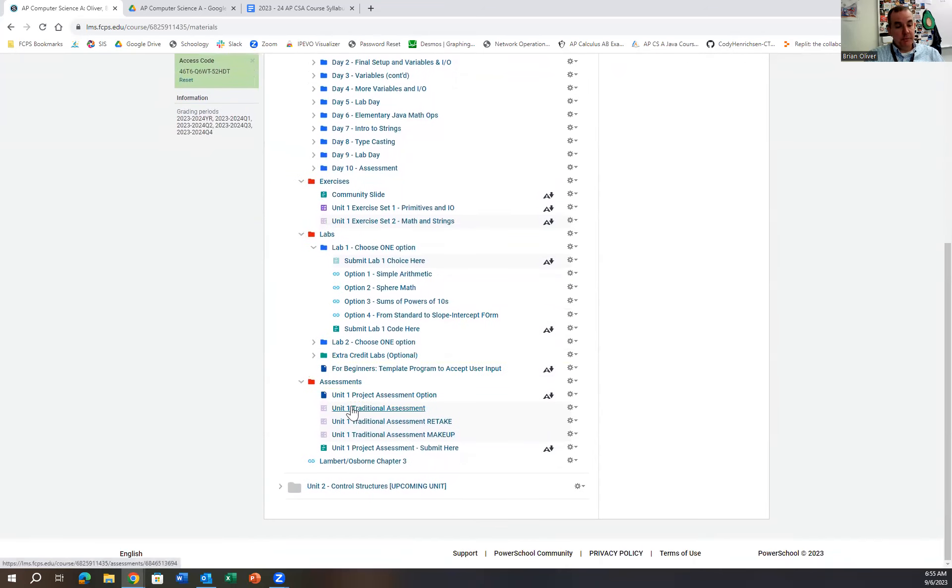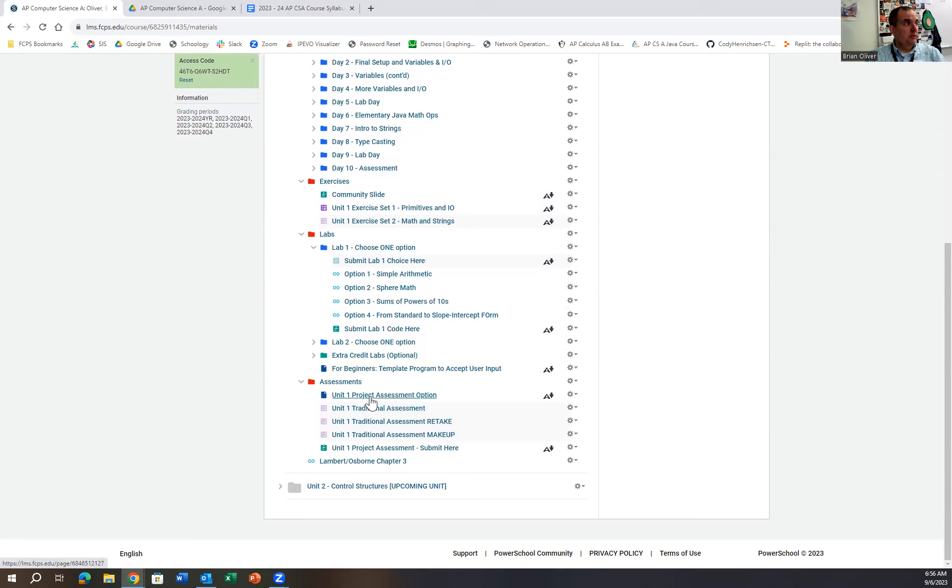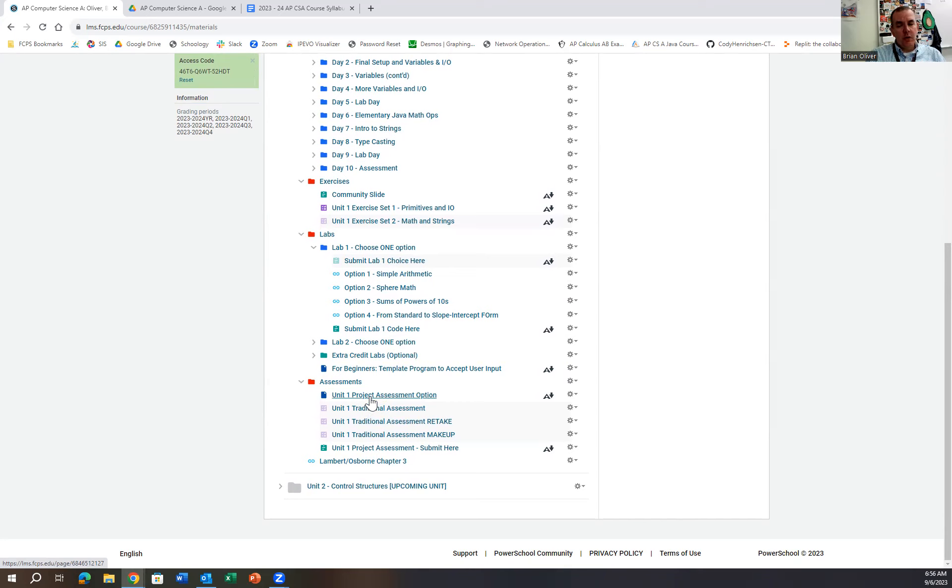OK, assessments. I offer two types of assessments in the class. I offer a traditional assessment. The traditional assessment is what most students think about—multiple choice questions. Later on, there'll be some free response questions as part of that traditional assessment. That's one option.